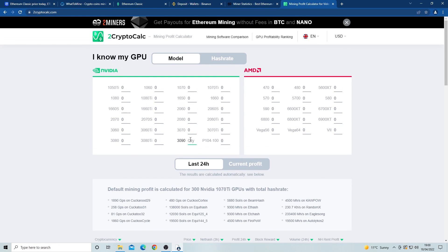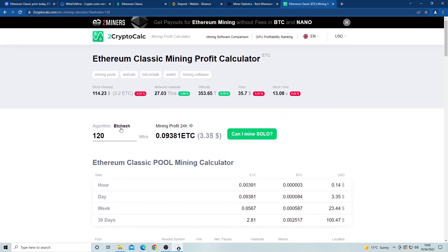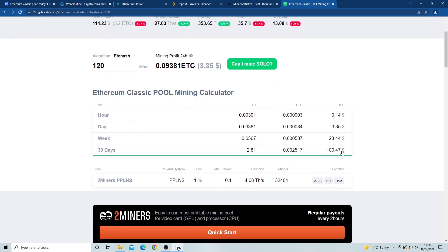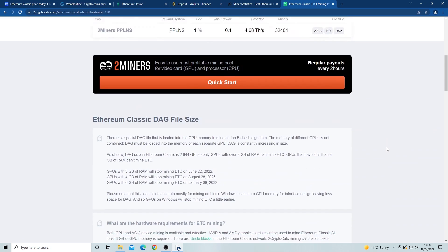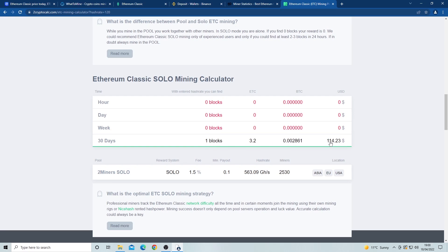Let's quickly go through the profitability of Ethereum Classic. The website 2CryptoCalc is one of the best for this, and I'm using a hash rate from one $130.90 card. As you can see, we get around $0.15 per hour, which gives us around $3.20 a day. Looking at 30 days, that's around $100 worth of Ethereum Classic mined in a month. If you have a large hash rate, you can also choose to solo mine and it will tell you roughly how many blocks you can mine. With a $130.90 card, we can find a block every 30 days worth around $110 — a little more than pool mining, but only really works if you have a large hash rate.